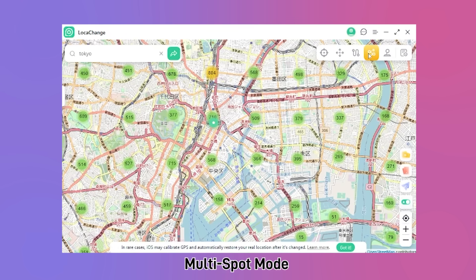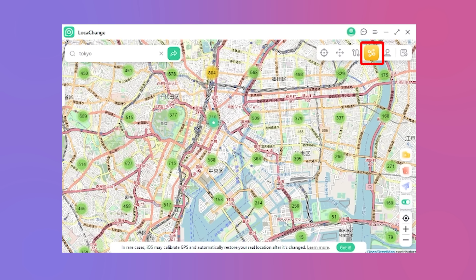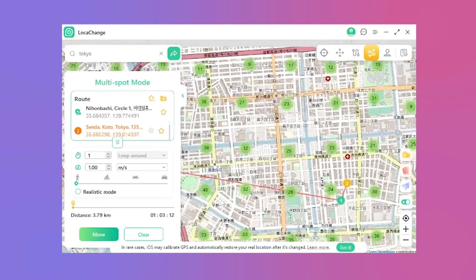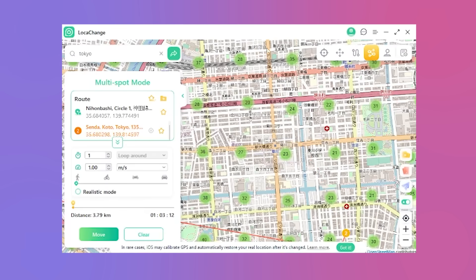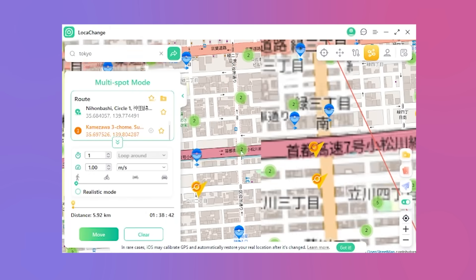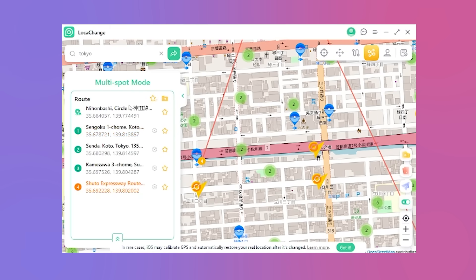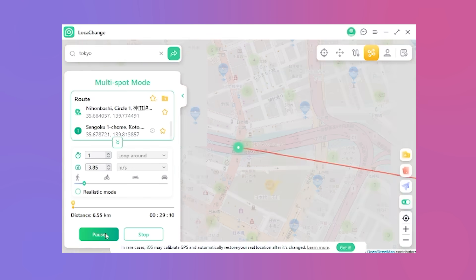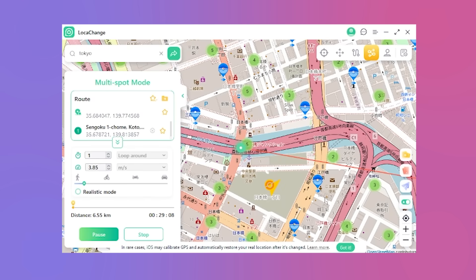Number 3 — Multi Spot Mode. To enhance your experience, experiment with the fourth icon, Multi Spot Movement. This function allows you to select multiple locations sequentially. Determine the speed, initiate movement, and observe as you virtually journey from point to point.